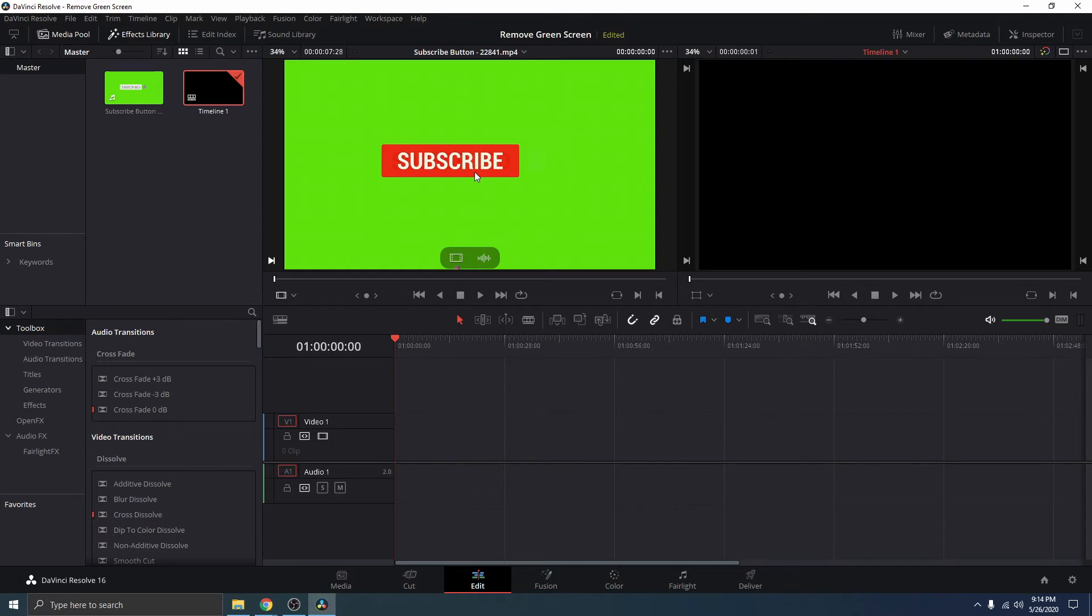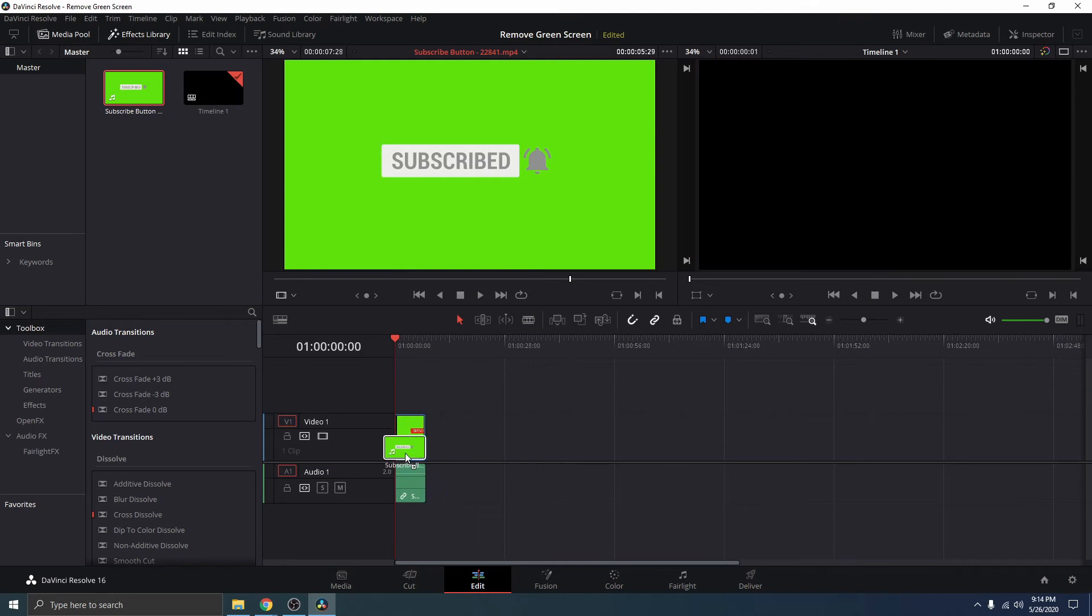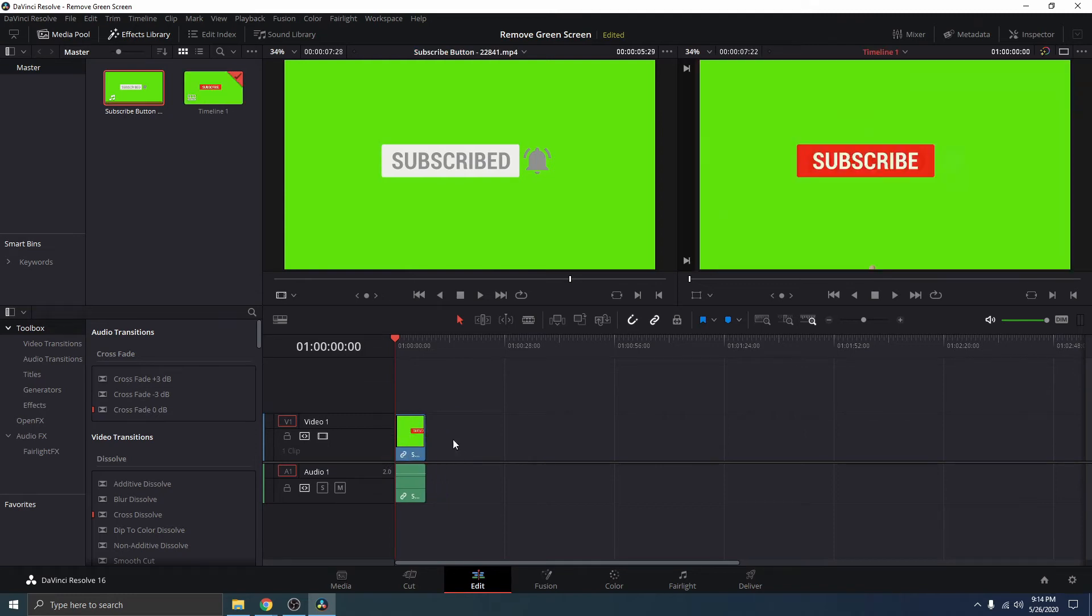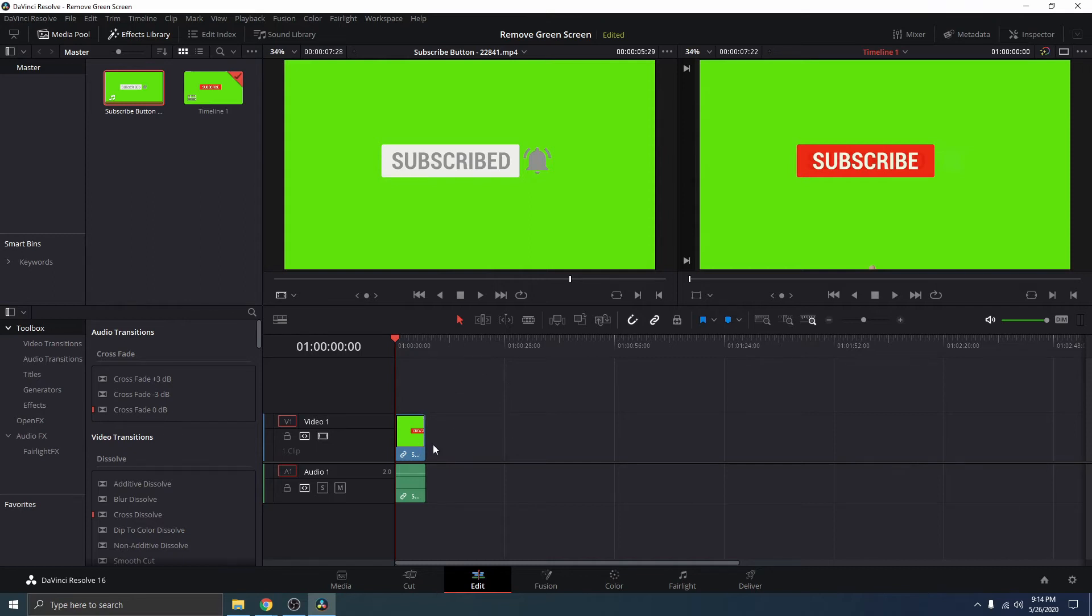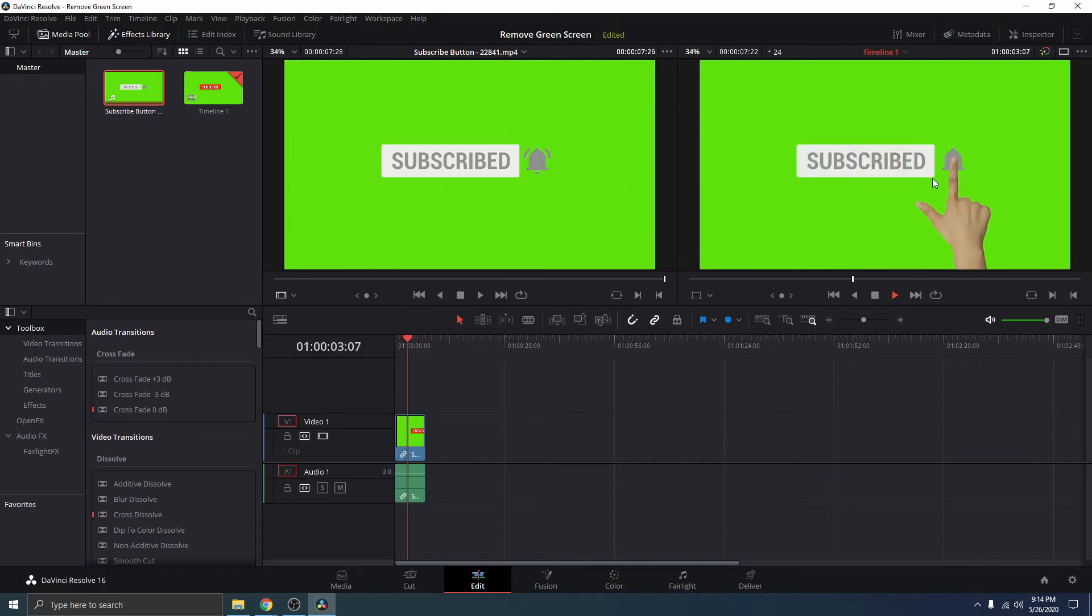So, here in DaVinci Resolve, I have this subscription button here. I'm just going to drag this to my timeline. Okay, we have the video in my timeline here. So, if I play the video, you can see that it's right there in my timeline.